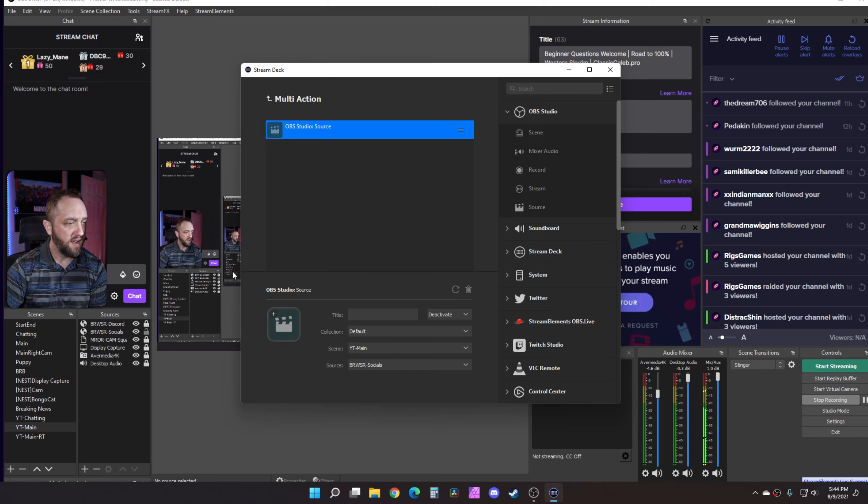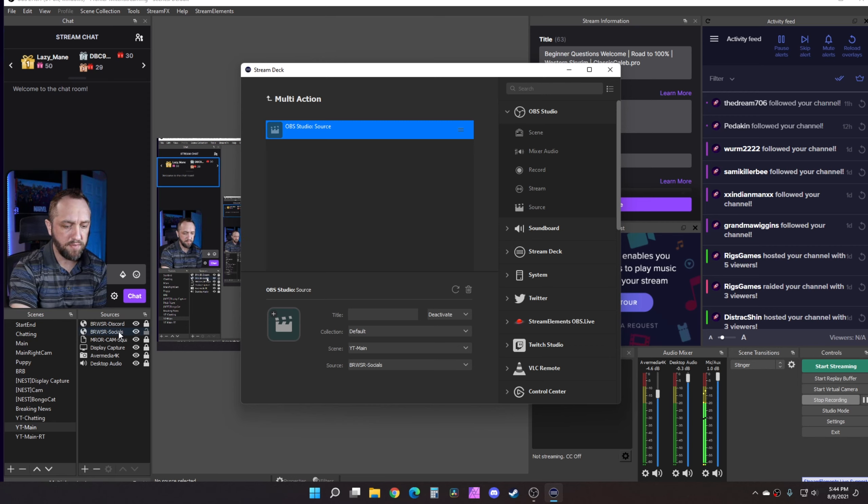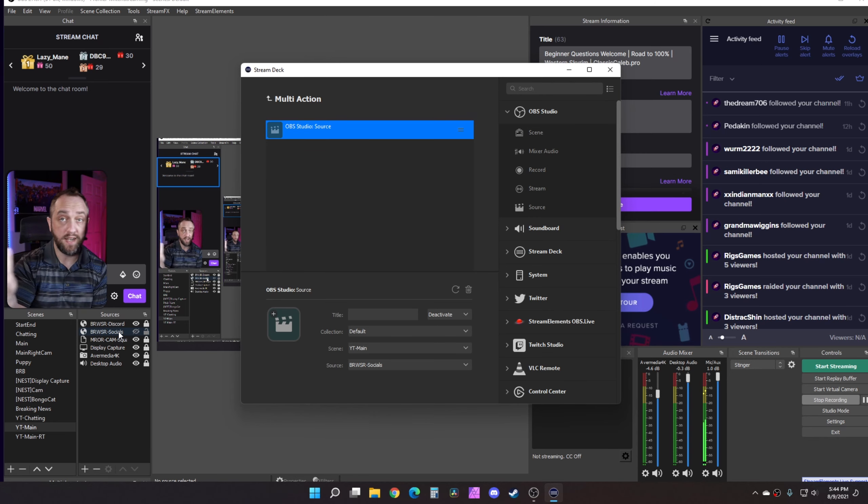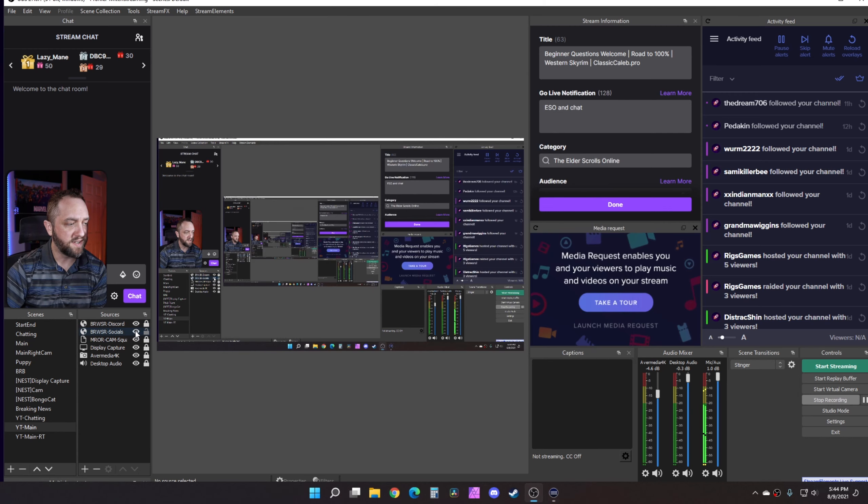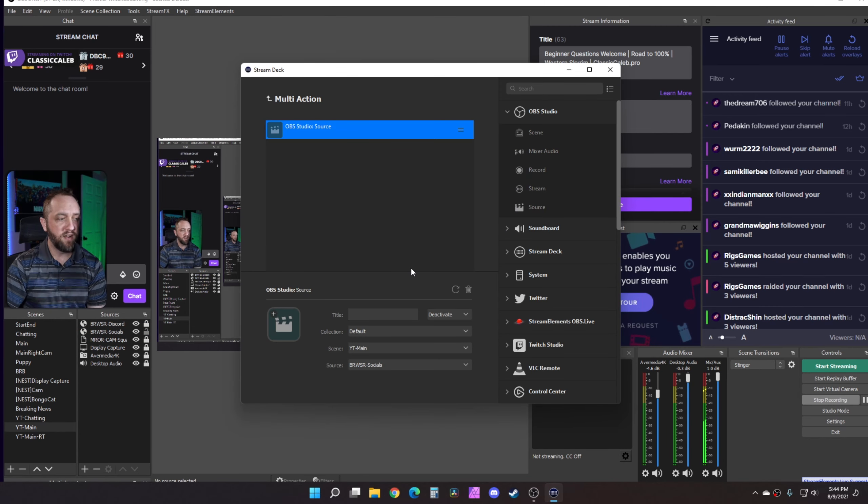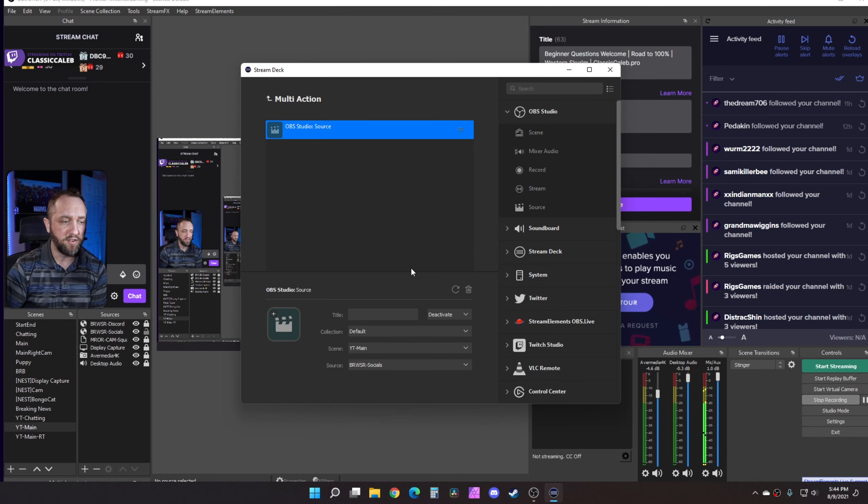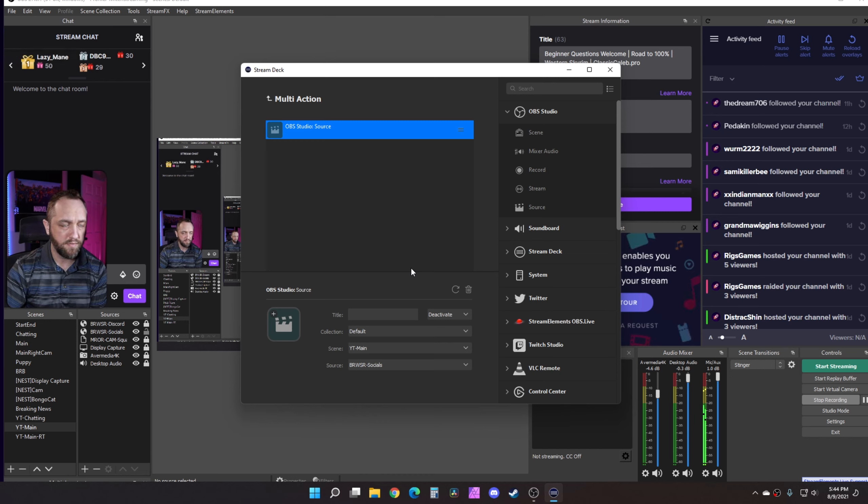Here we want this to deactivate that source whenever we press that button, so we'll select deactivate. We can go ahead and test this. If you watch this source right here whenever I press the Stream Deck button, I'm going to do that right now and it disabled it, turned it off. We can just click that again whenever we want to re-enable that. We'll pretend that's your alert box source. Whenever you do that, your alerts will stop going off even if they're in the middle of it.